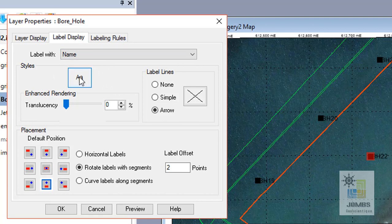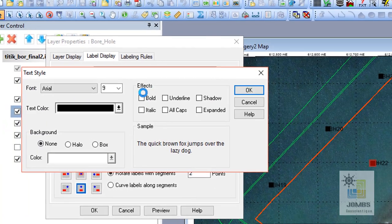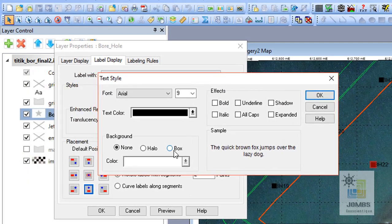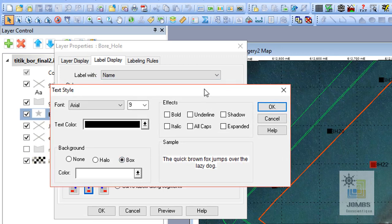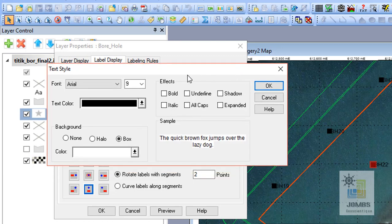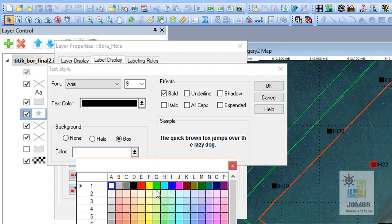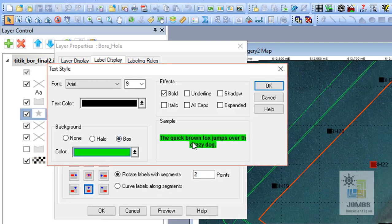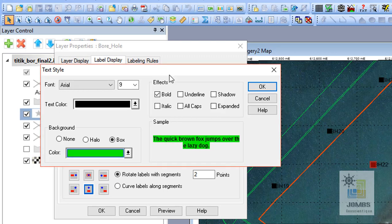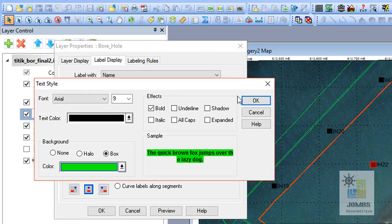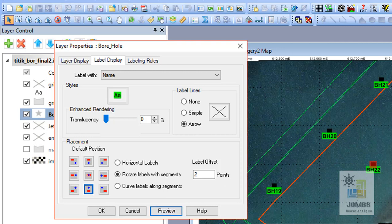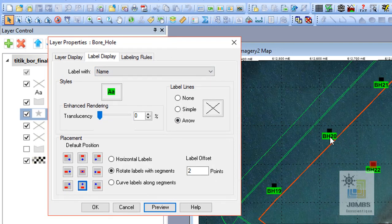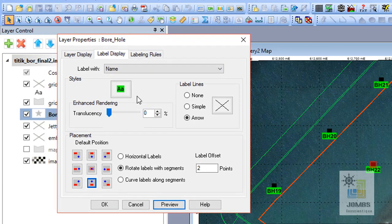And then we can also adjust label font style by clicking this button. I used to use box background for this kind of features and then set the bold into italic. I think we should change the background color into this color. Looks nice. And everything is okay, set and done. Just click OK.